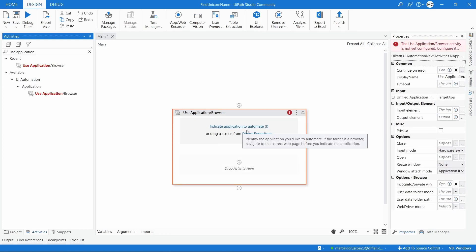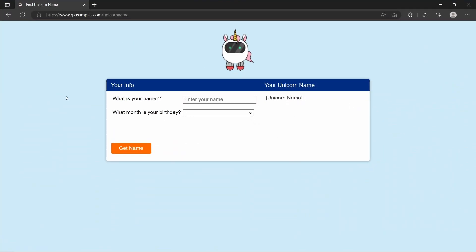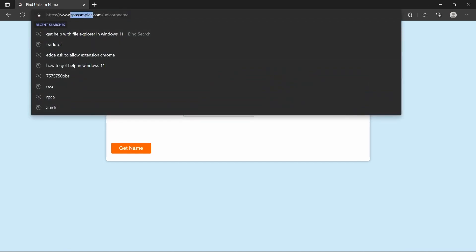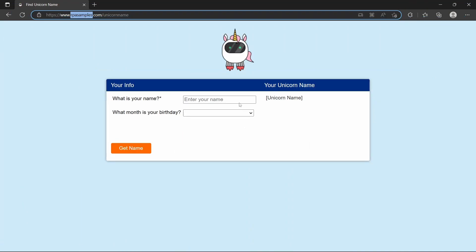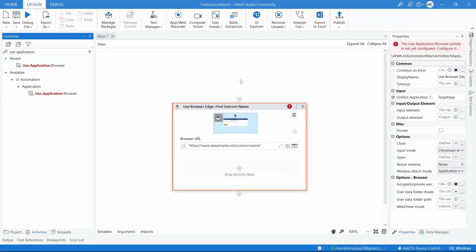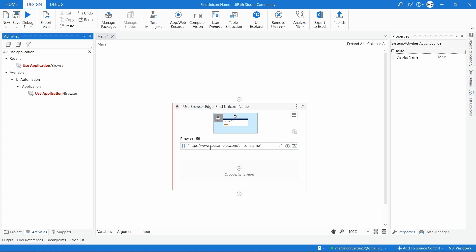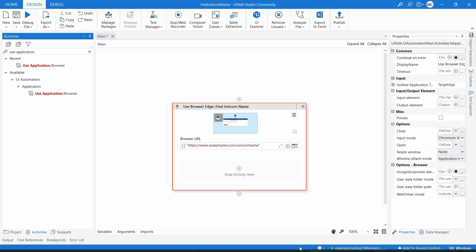As it says, first we have to indicate the application to automate. Before clicking to indicate, make sure you have the browser open on the target web page. Now let's click here and indicate the browser by doing a left click. Here we can see a screenshot that was taken of the web page.